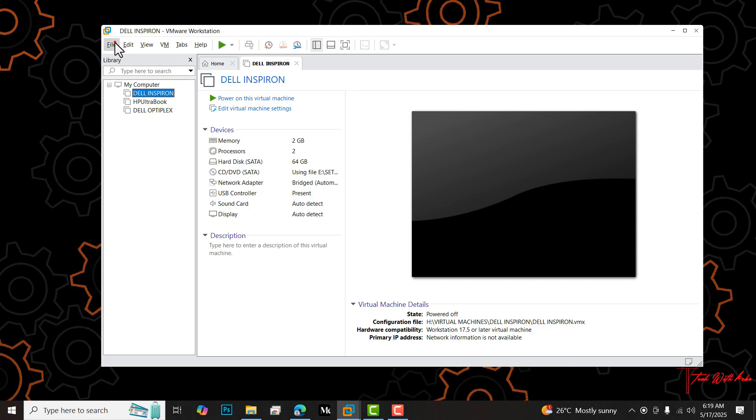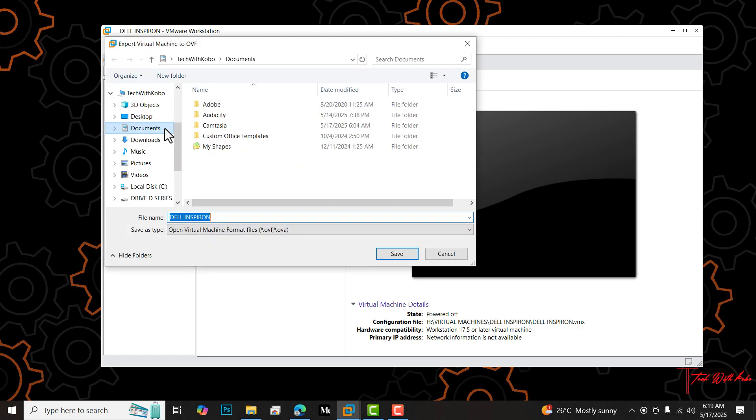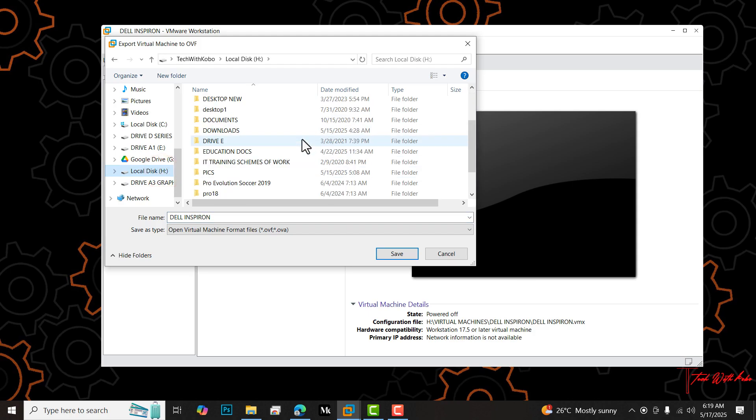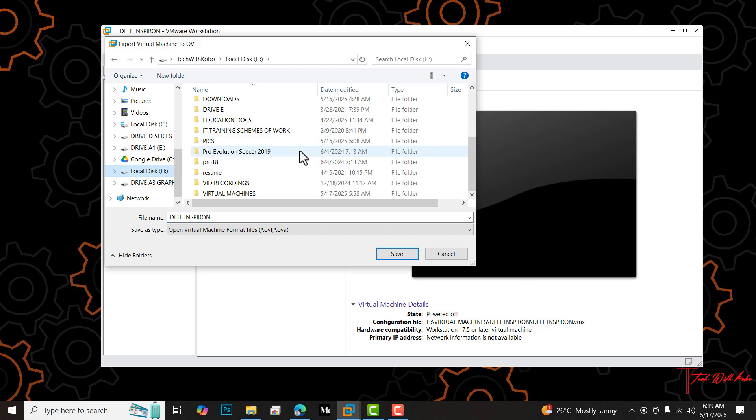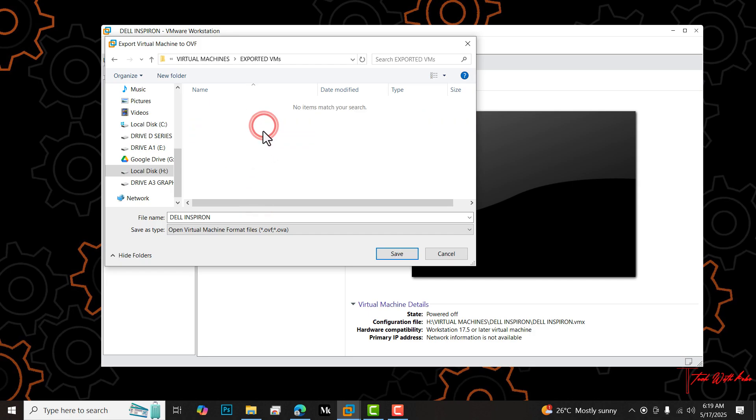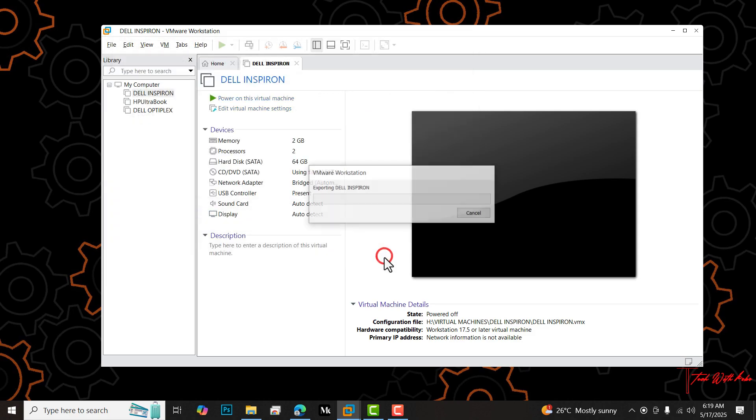I'll click file again and then this time I'll go to export to OVF. Here I'll navigate within my file explorer and look for a location where I want to save the exported virtual machine. I'll double click in this directory and then I'll go to exported VMs. Here I have to create another folder to host this particular VM that I'm exporting just in case I have another VM that I want to export so that the configuration files will not be mixed up. Here I'll type Dell Inspiron.